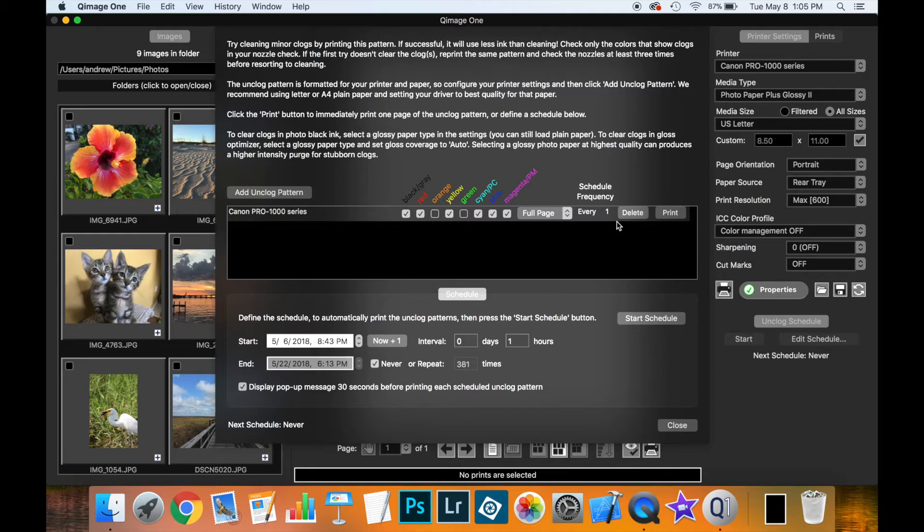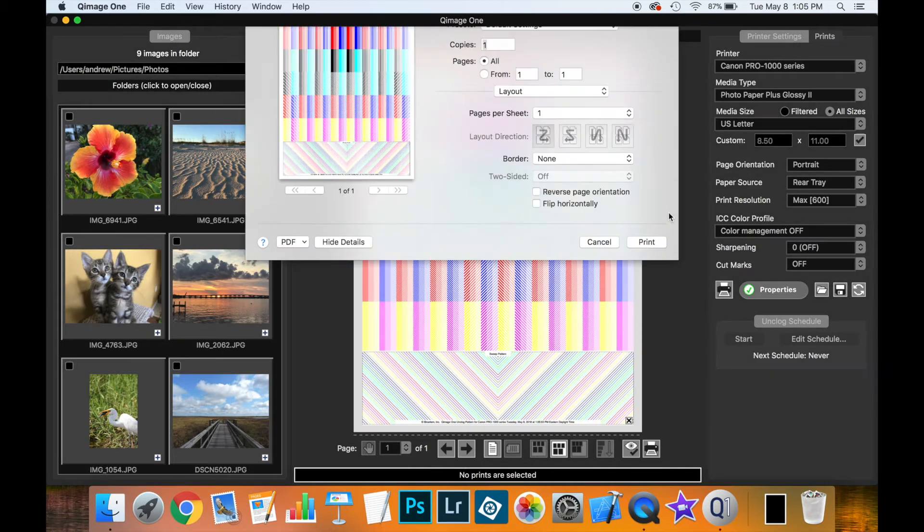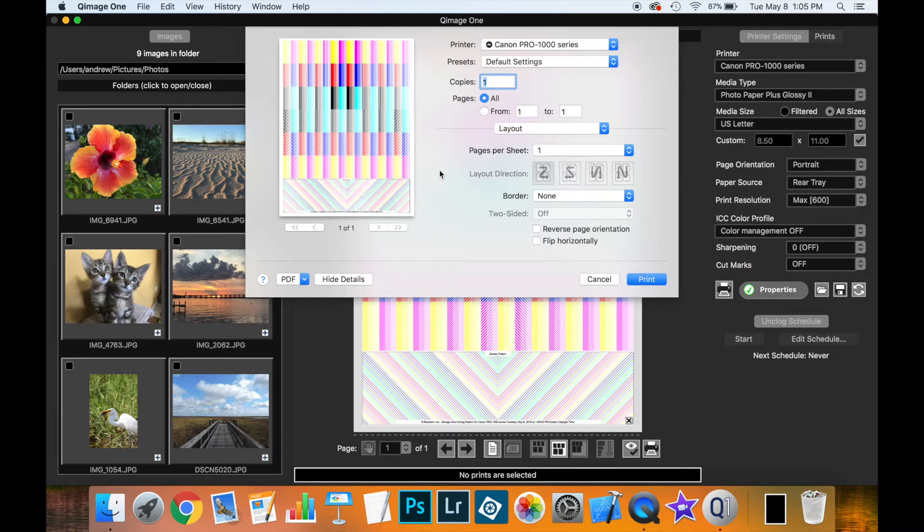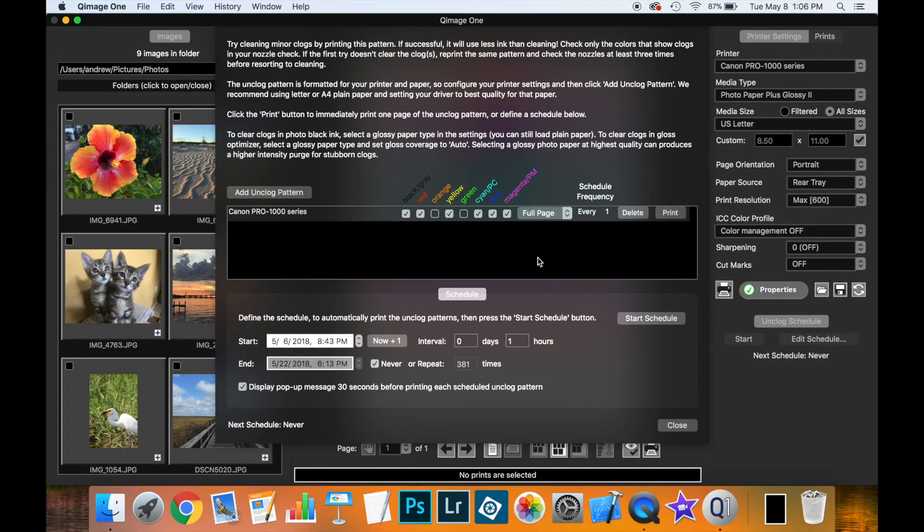So when I'm ready, I can click Print. Qimage One will generate for me a pattern here which will try and help unclog any stuck nozzles. And you could print this instantly if you wanted to. I'm not going to do that now. So I'll hit Cancel. It'll take me back to the main dialog.